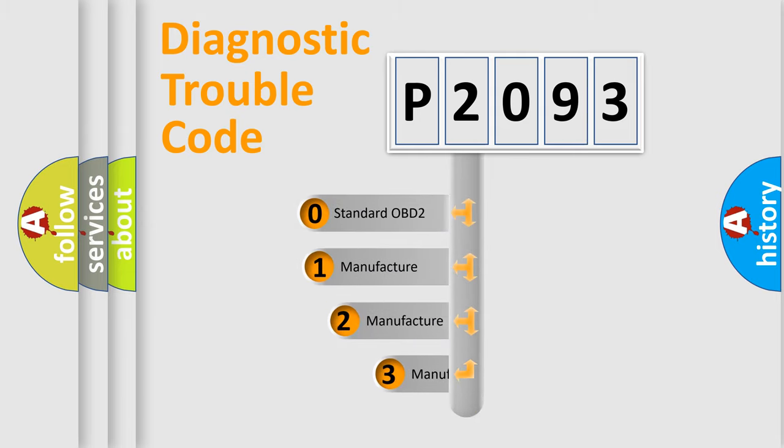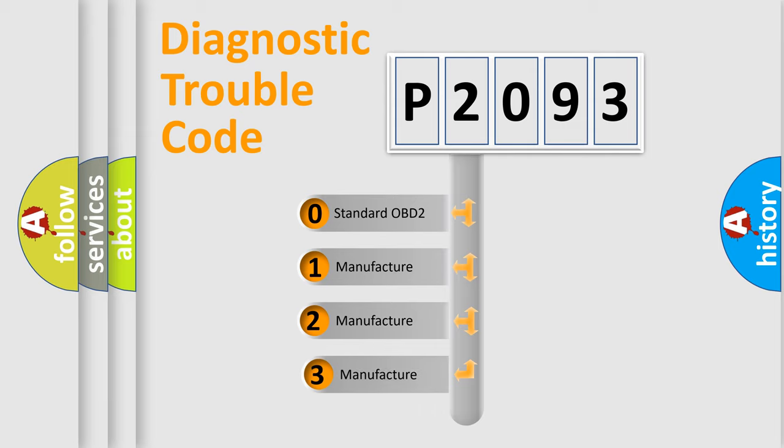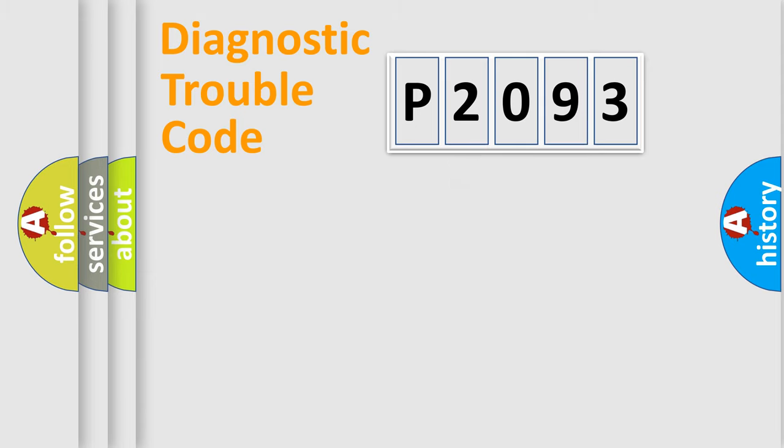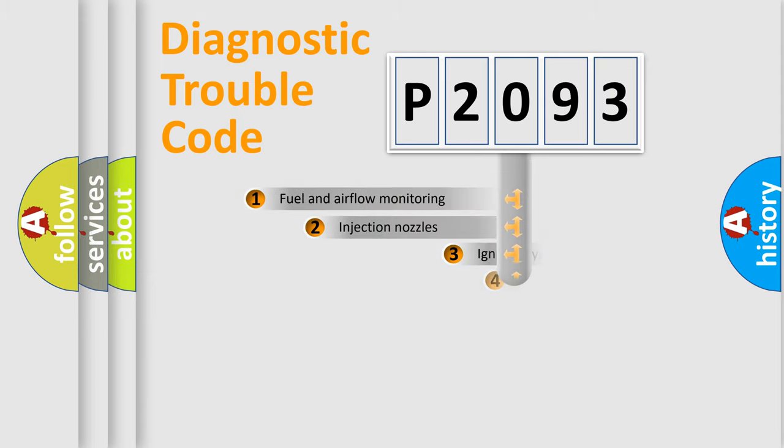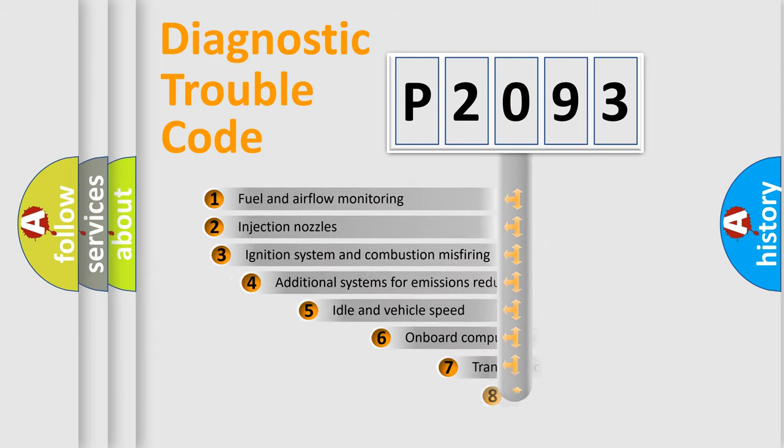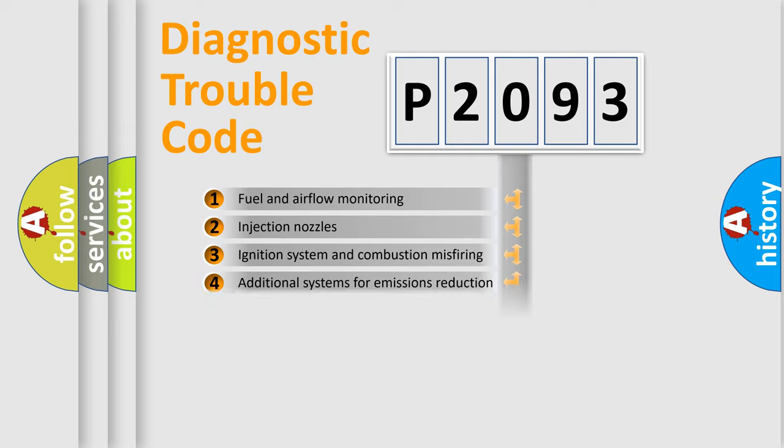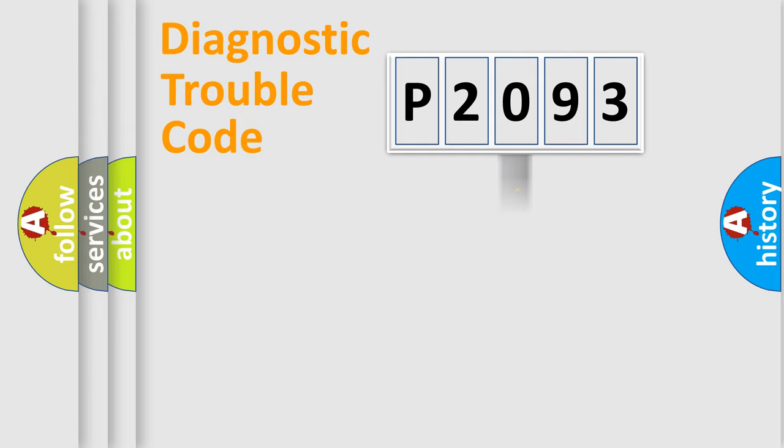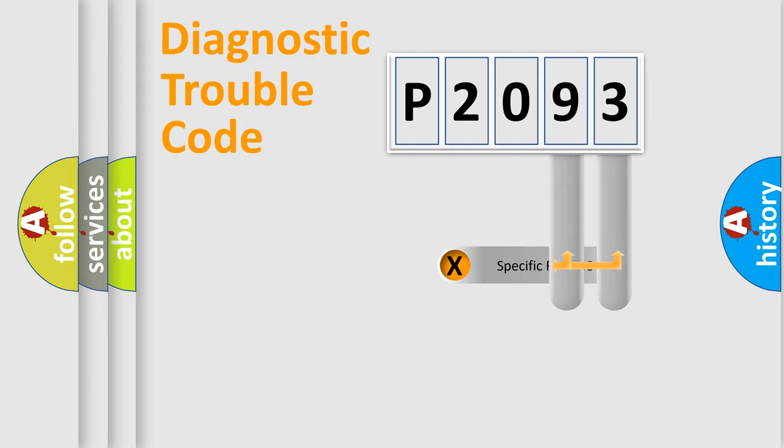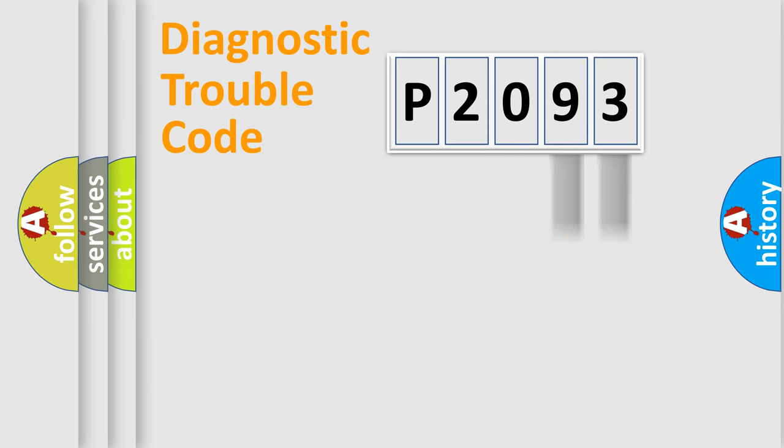If the second character is expressed as zero, it is a standardized error. In the case of numbers 1, 2, or 3, it is a manufacturer-specific expression of the car error. The third character specifies a subset of errors. The distribution shown is valid only for the standardized DTC code. Only the last two characters define the specific fault of the group.